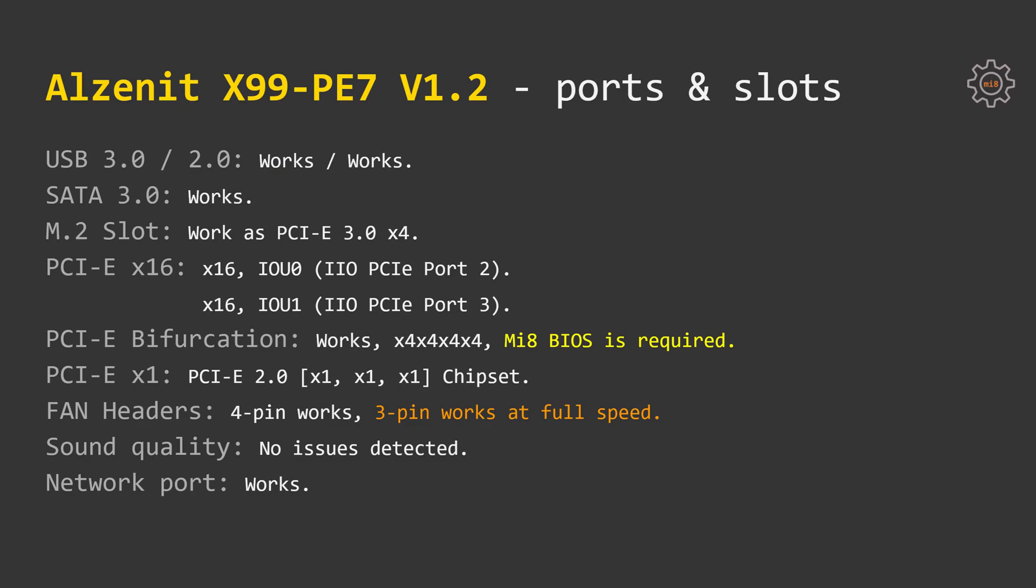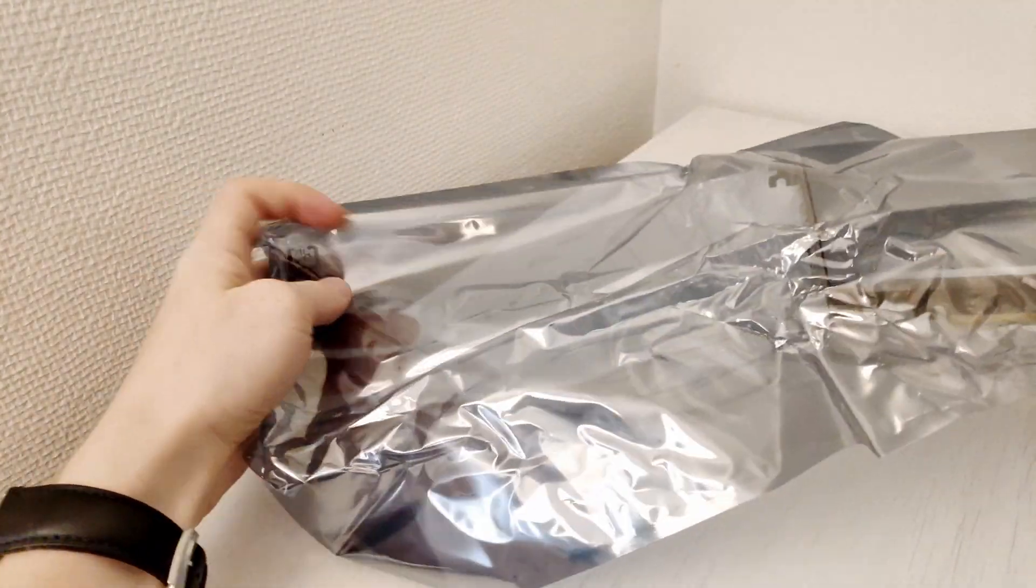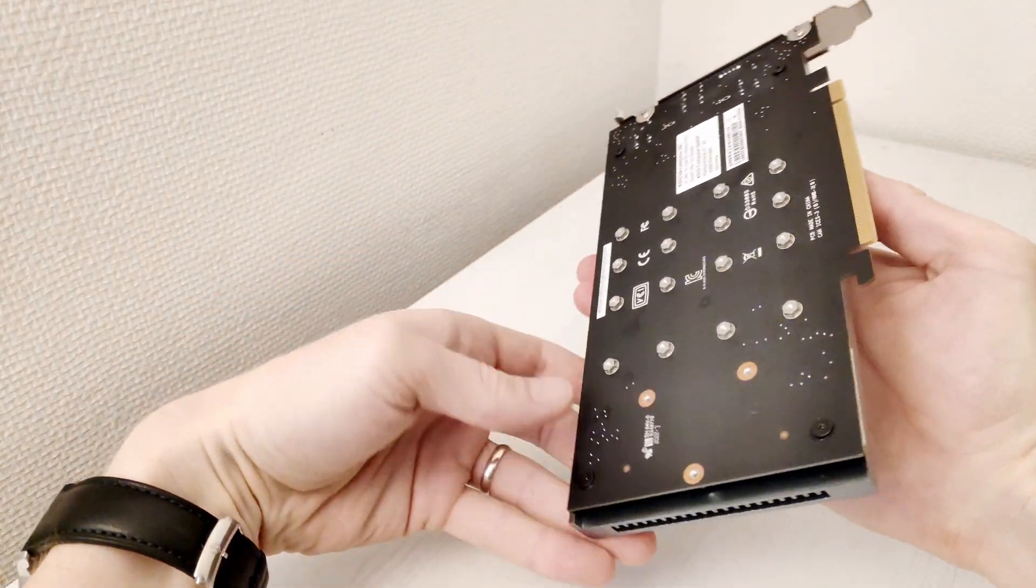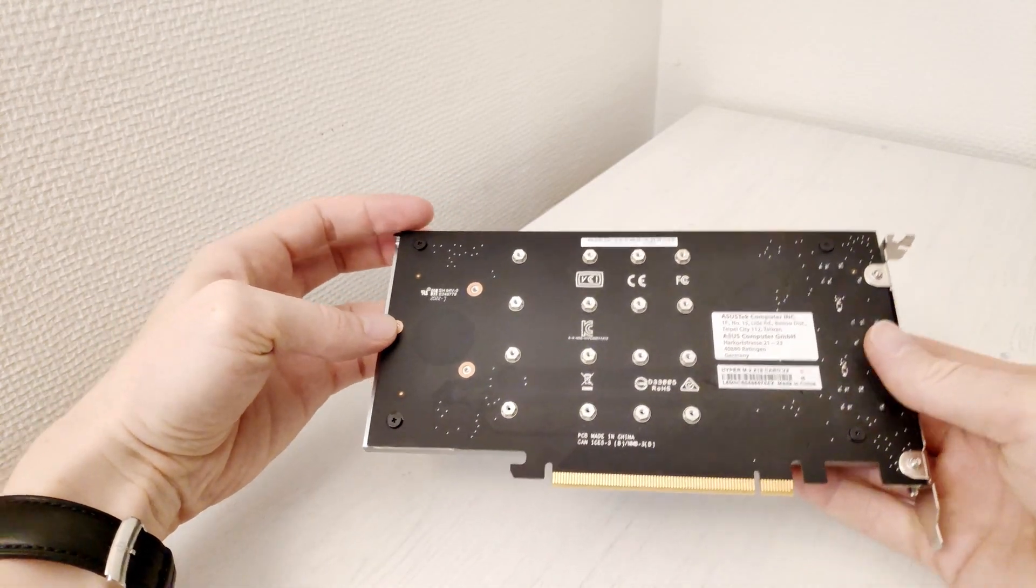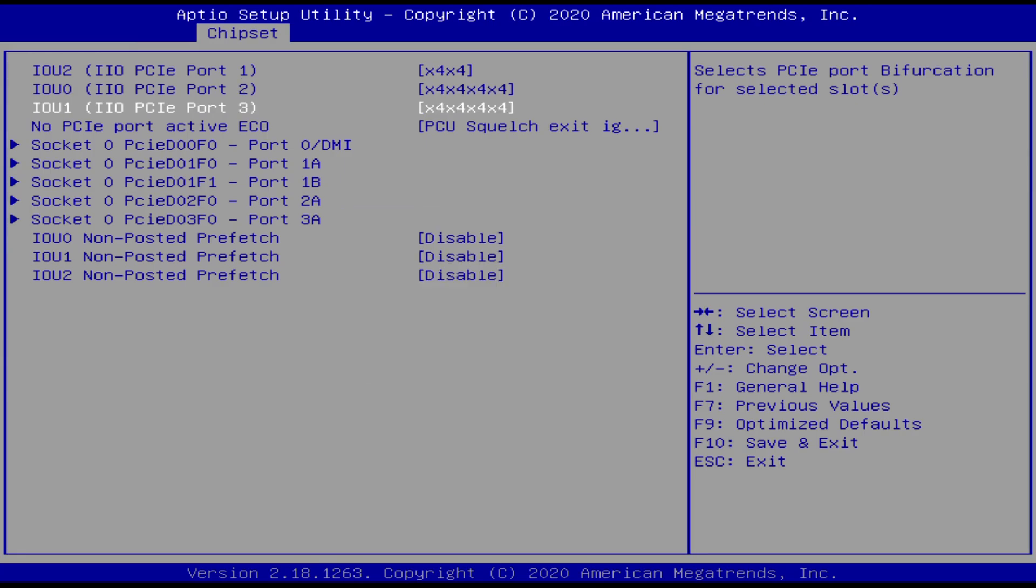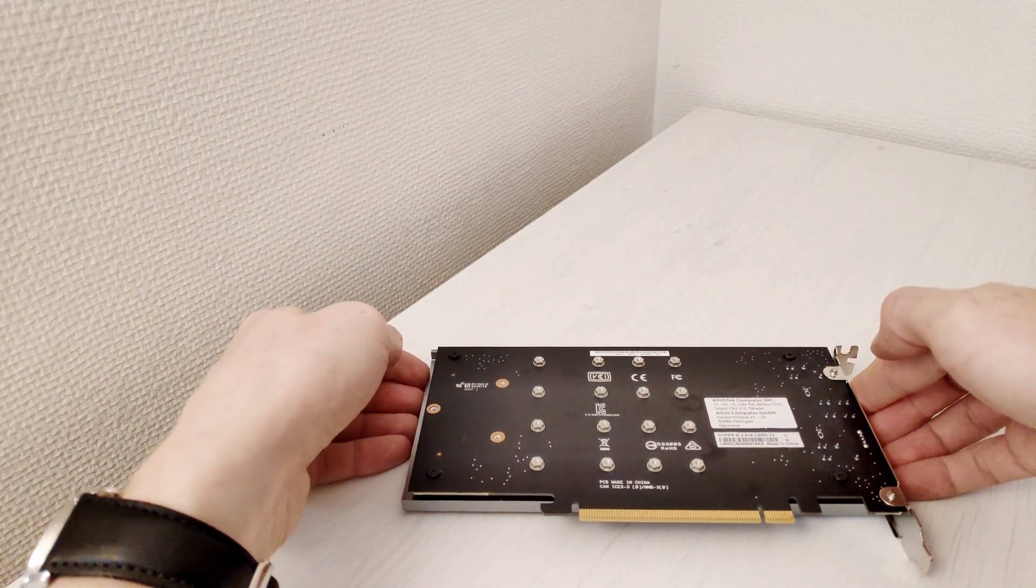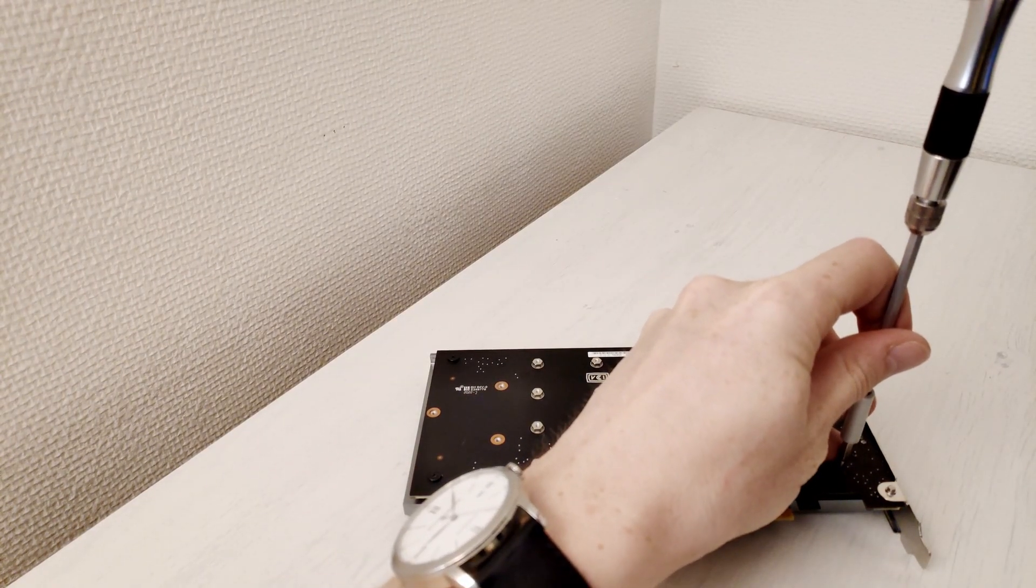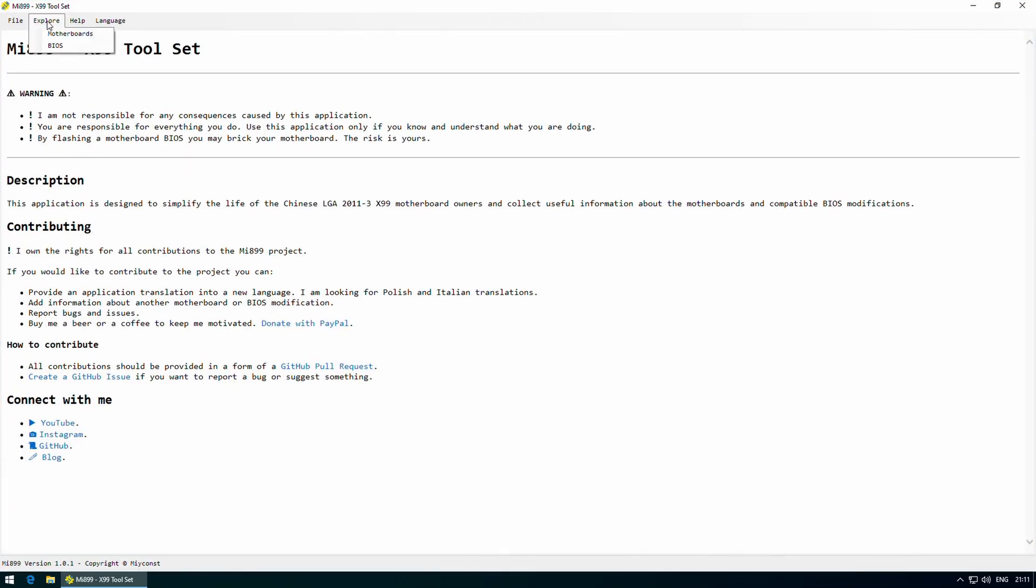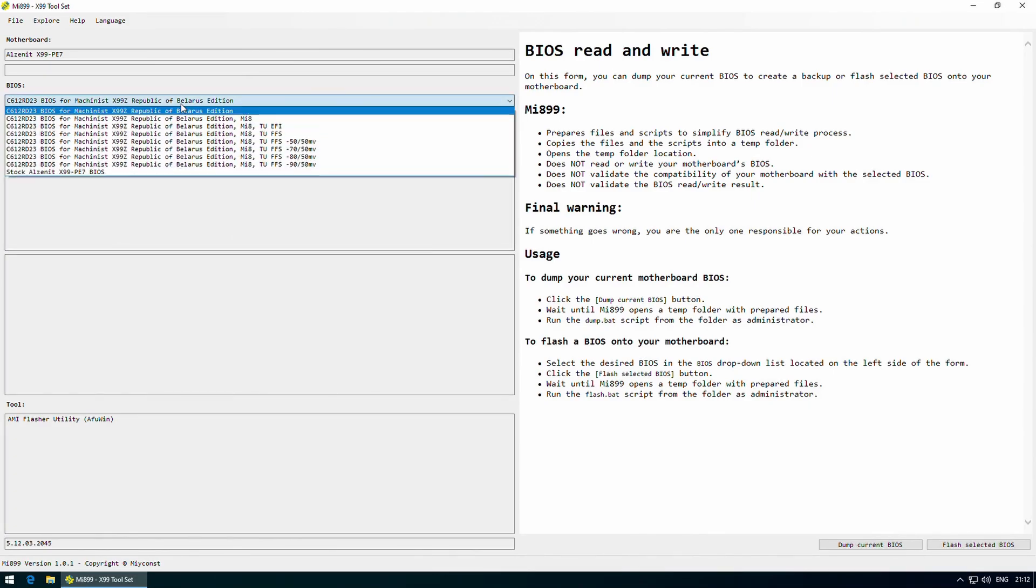Both PCI Express x16 slots are PCI Express 3.0 x16. Thanks to one of my subscribers who has donated me an Asus Hyper M.2 card, I am able to test PCI Express bifurcation feature on the motherboard. With this card I am able to install multiple NVMe SSD drives and set up PCI Express x16 slot to work in x4 x4 x4 x4 configuration. This way multiple PCI Express SSD drives can be connected to one PCI Express x16 slot. With Alzenit X99 PE7 motherboard this feature works correctly, but you have to use Mi 8 Edition BIOS.